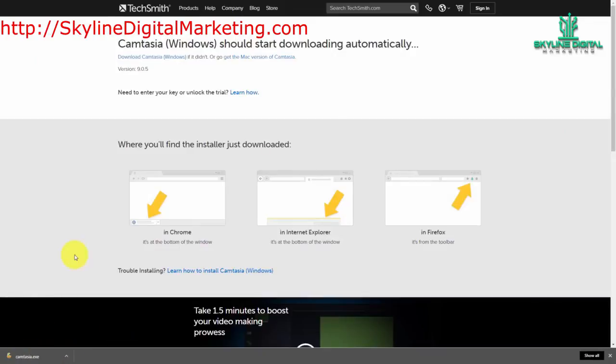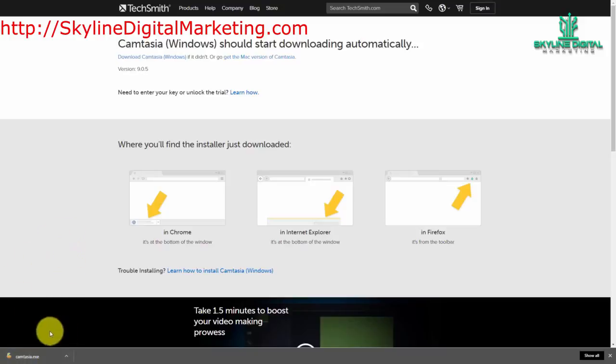Now you're going to see Camtasia in your corner if you're using Chrome. It's going to be in a directory if you're using Internet Explorer or Firefox. You want to go ahead and click the executable file and get started installing Camtasia.